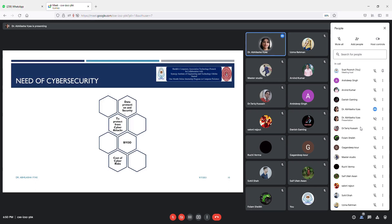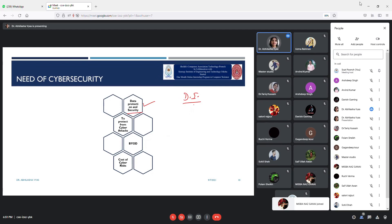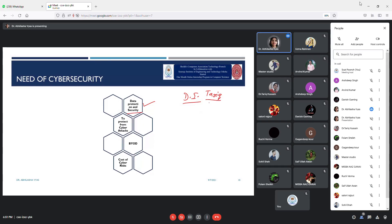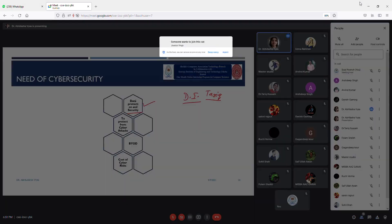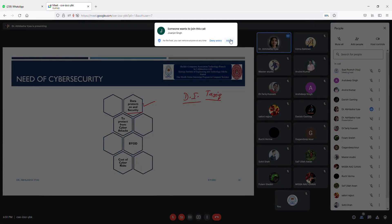Data protection and security is the main requirement. In cyberspace, we are known by our digital identities. If our digital identity is lost, we cannot access data. Or if someone else accesses an account — for example, if I access someone's email account, I can send a mail from that account and the receiver will think the mail is coming from that person. That's why we need a data protection and security mechanism.